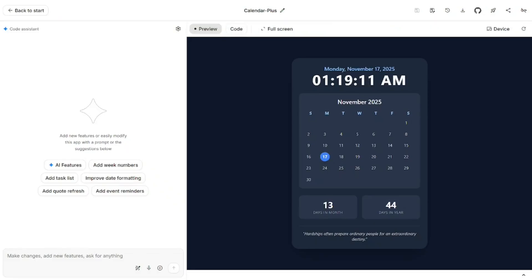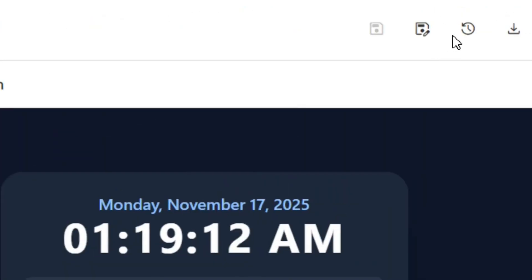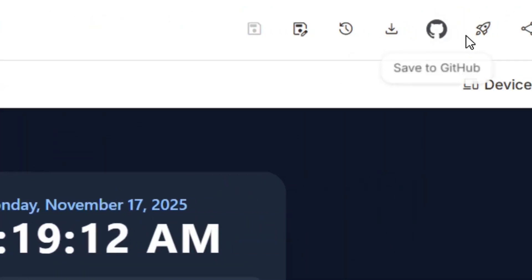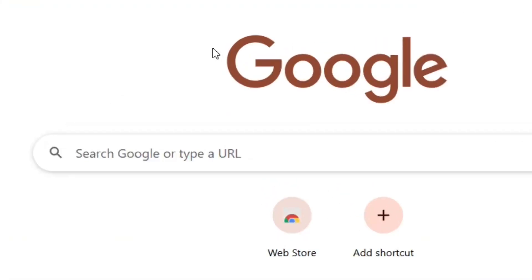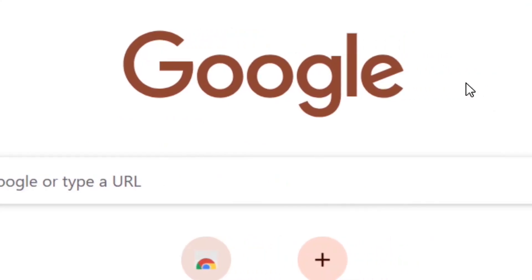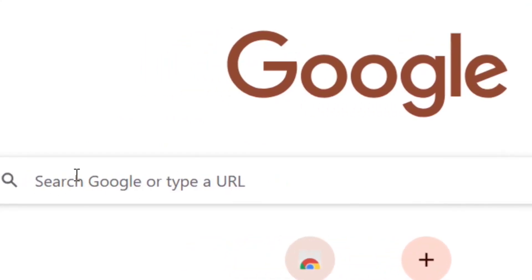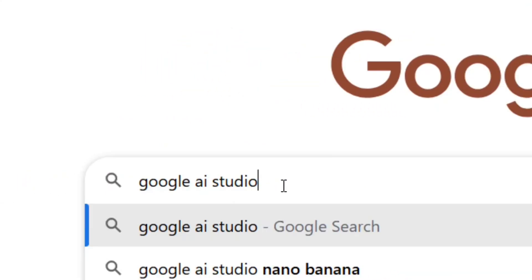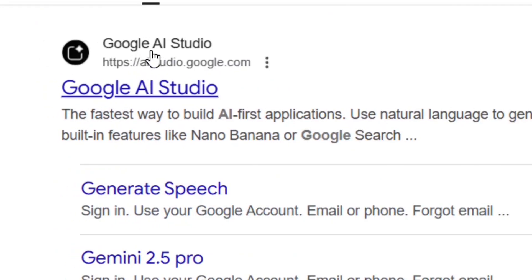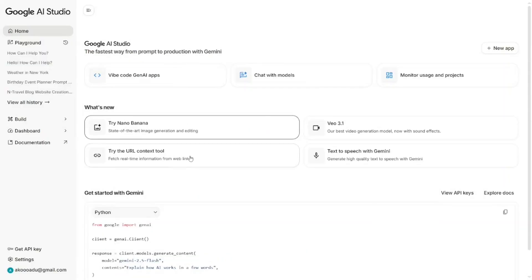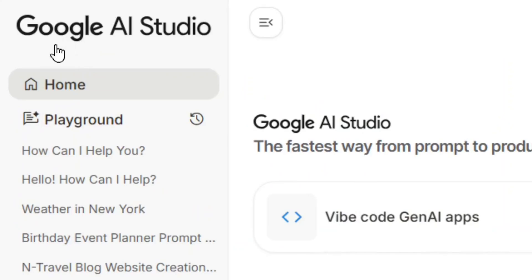How to publish an app from Google AI Studio. All you have to do is click on Deploy App. To get started, go to Google, search for Google AI Studio, hit enter, and select the official Google AI Studio site.